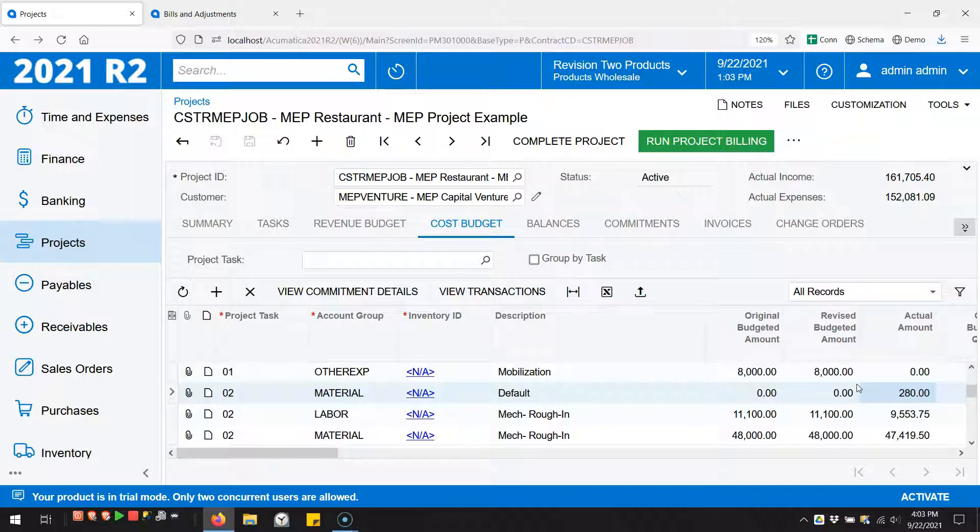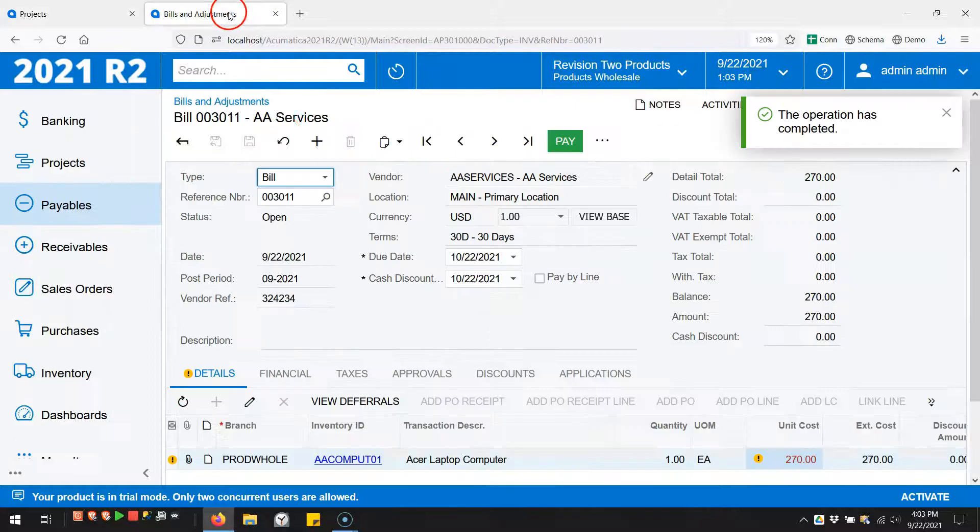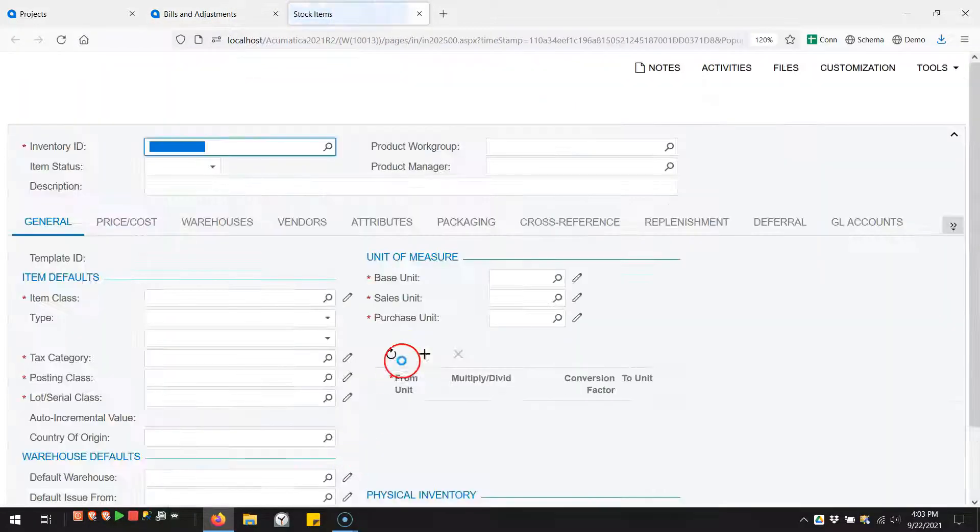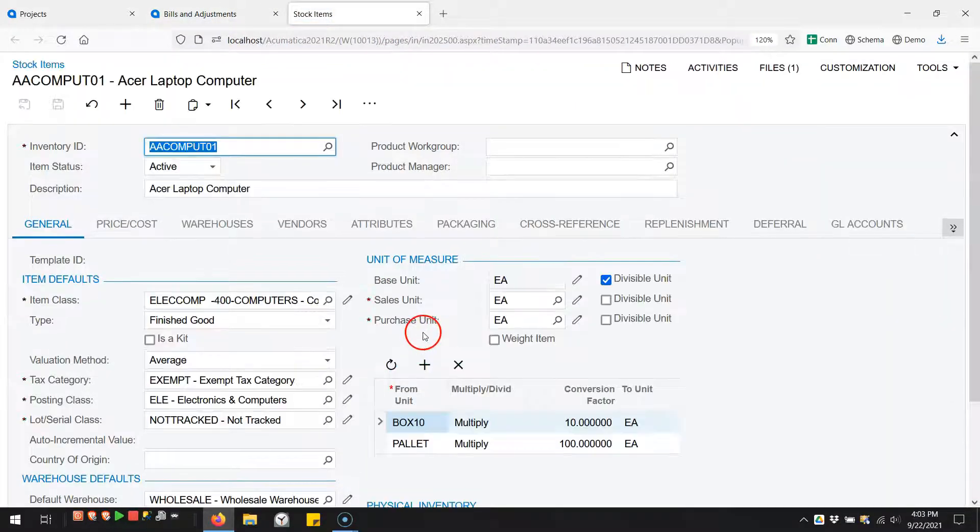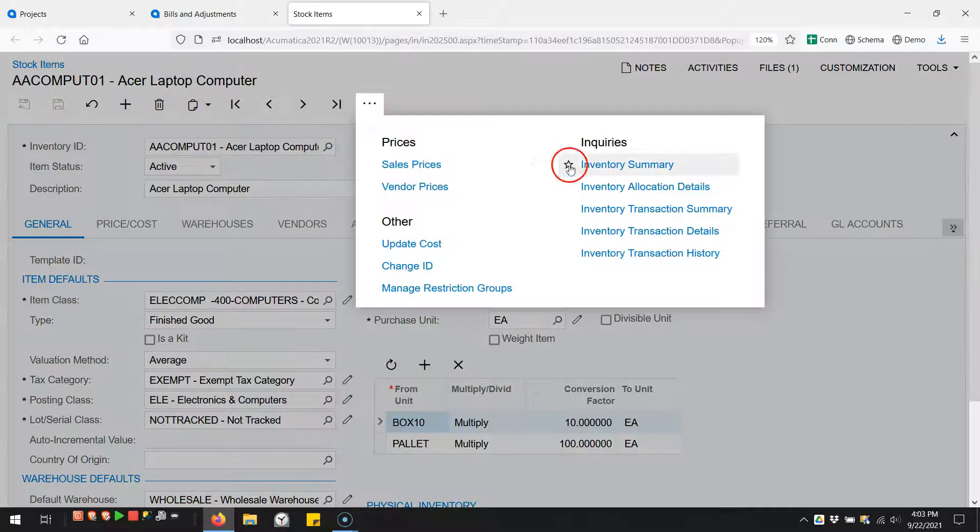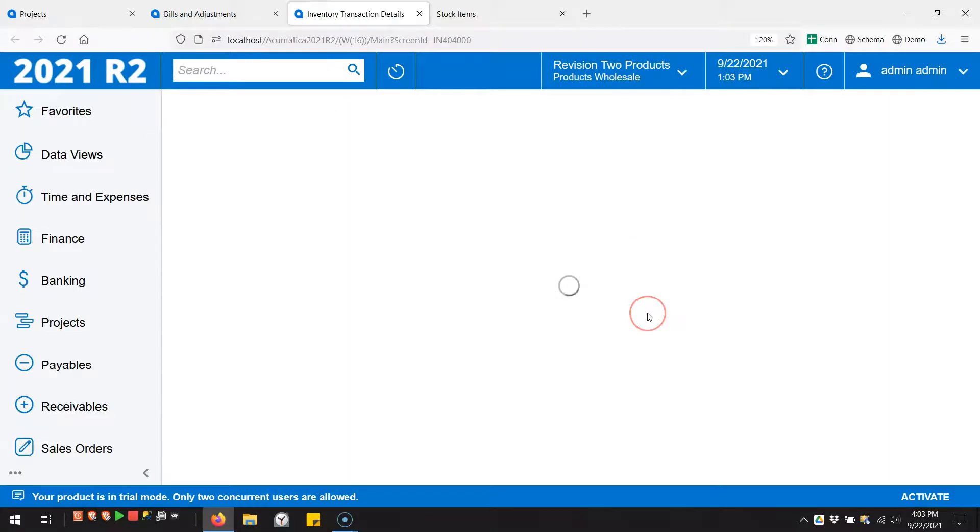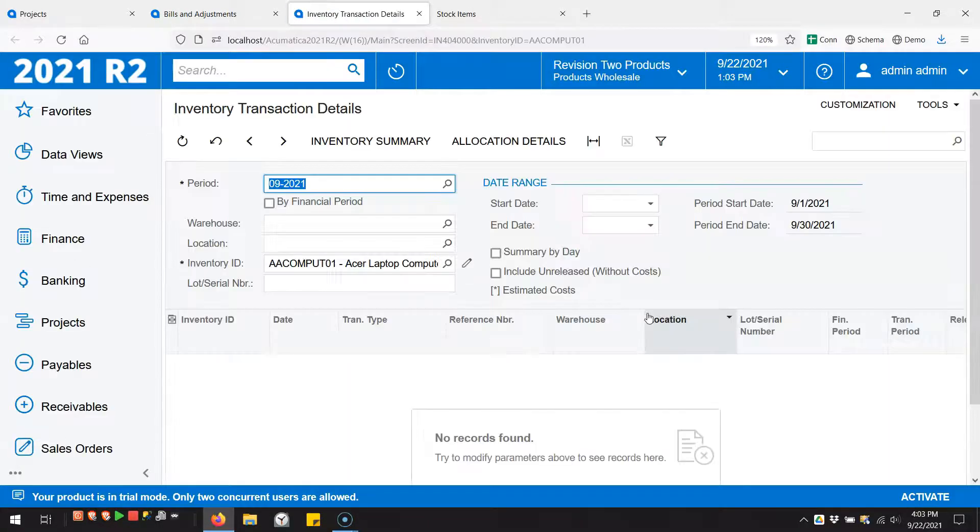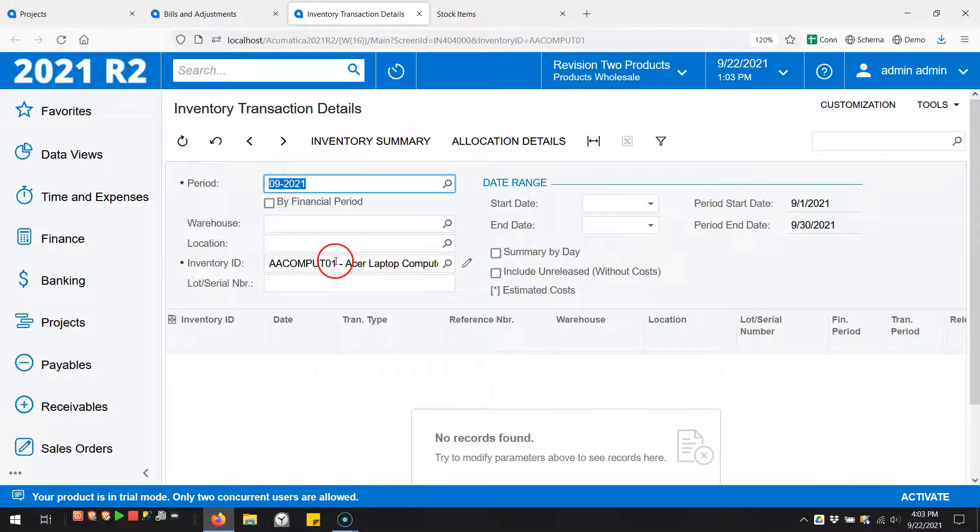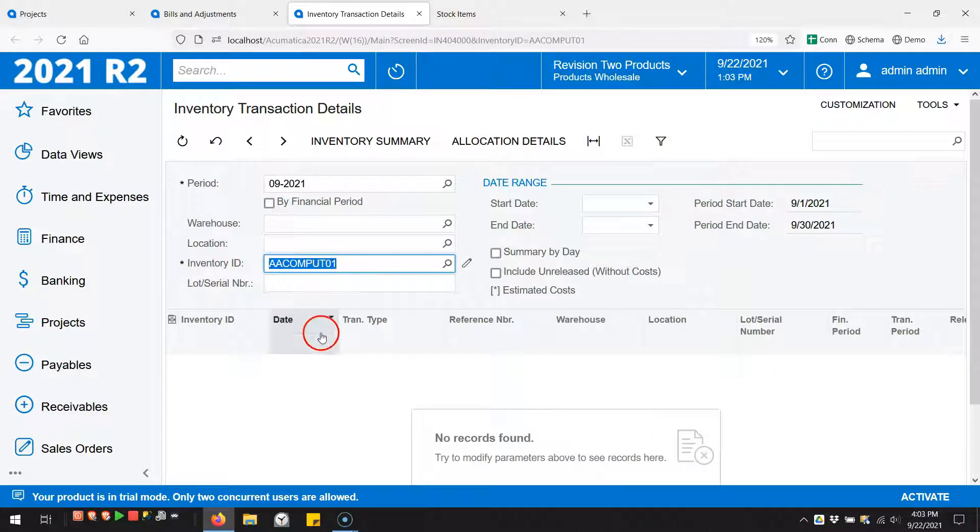Let's take a look at the inventory transaction details. Just to prove it - you can see in this period, this inventory item, there are no inventory transactions. We bypassed inventory completely.